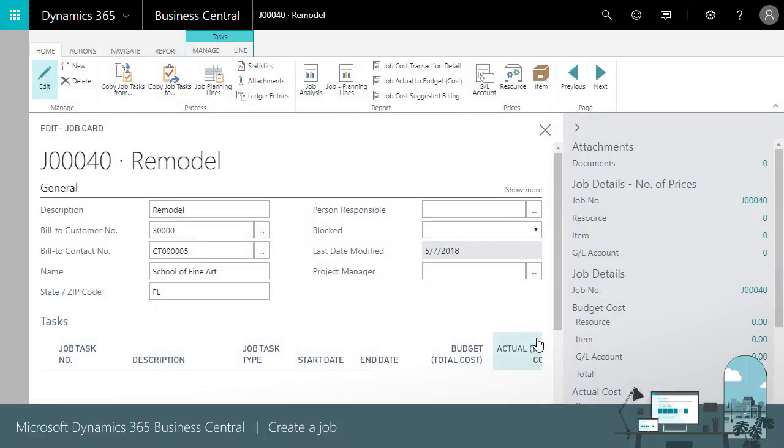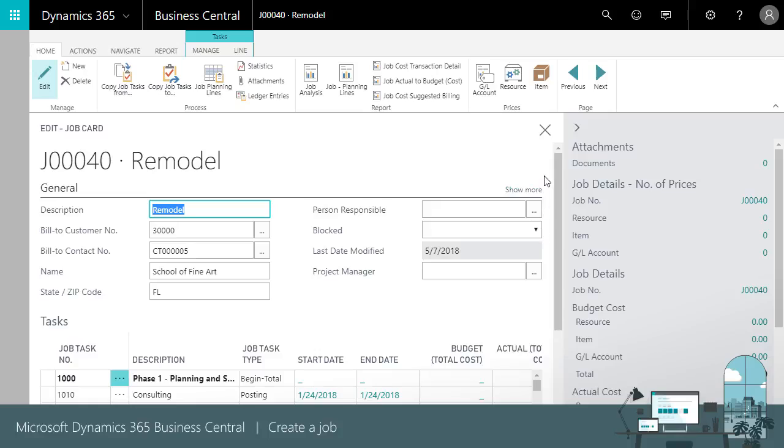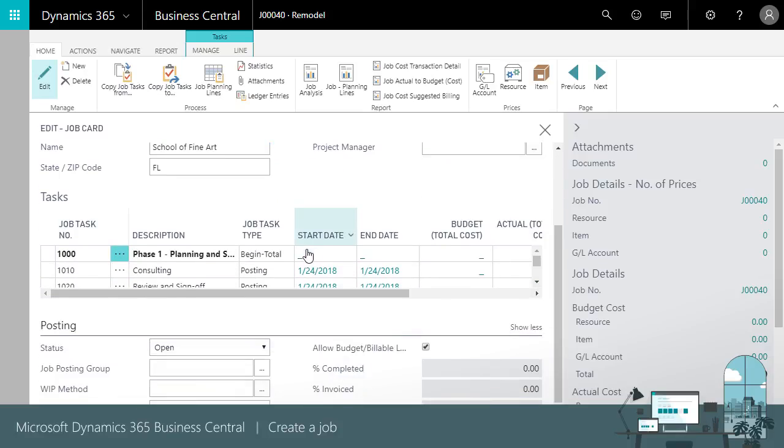We can now see our new job. Notice that the job has tasks, and that some are bold. This is a way to group tasks and create subtasks.